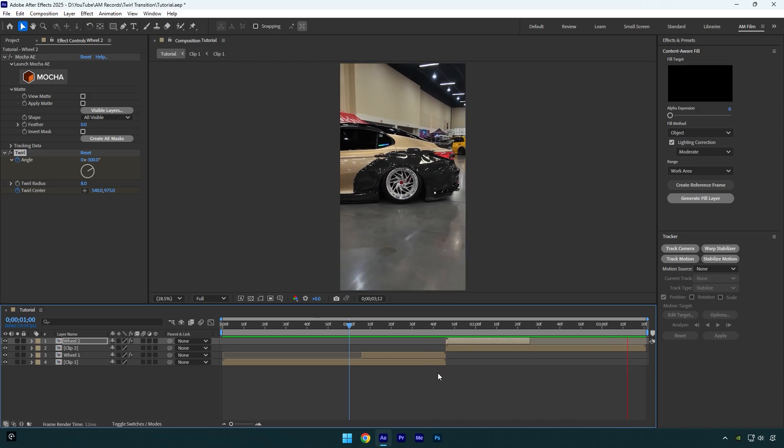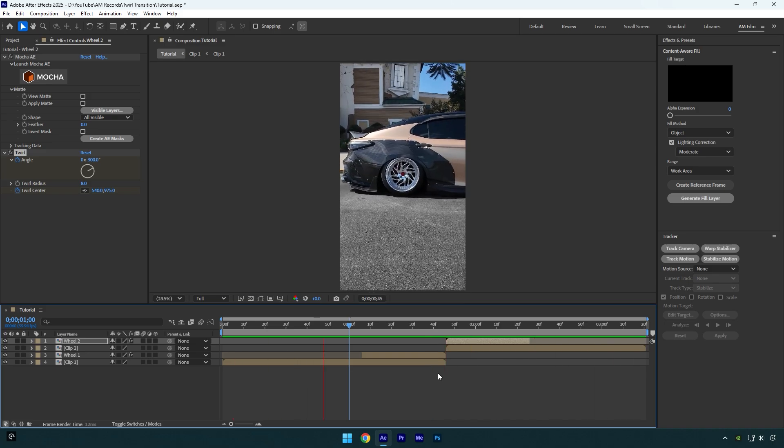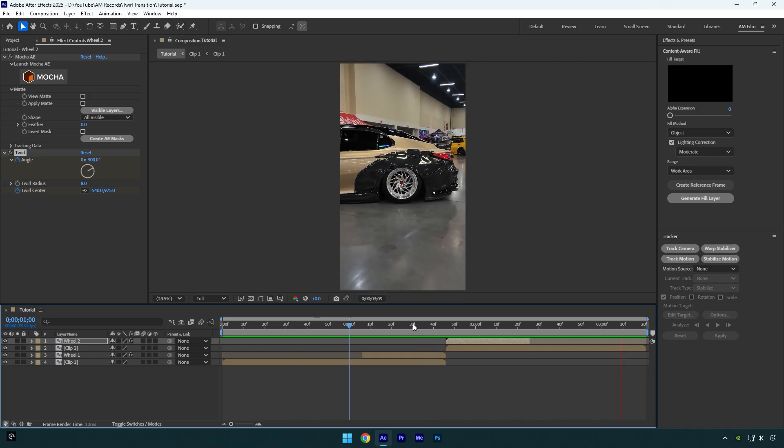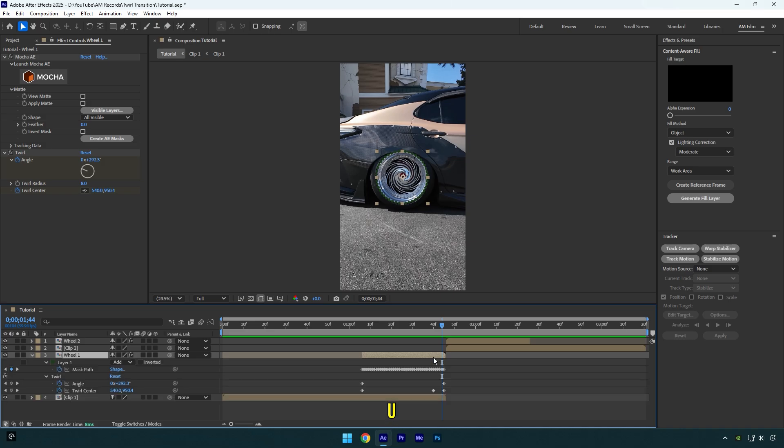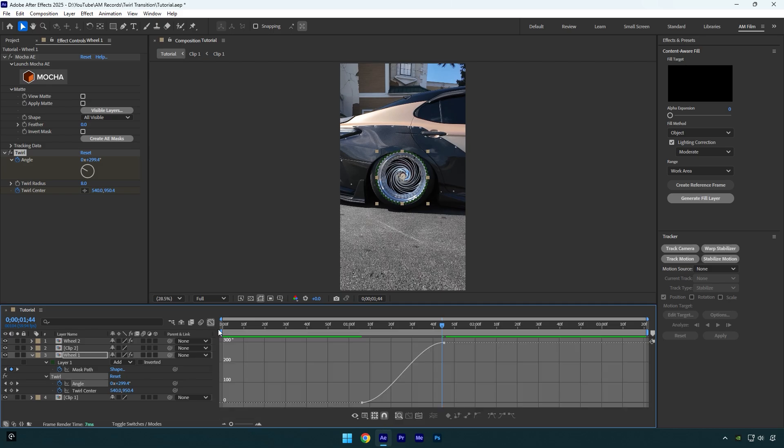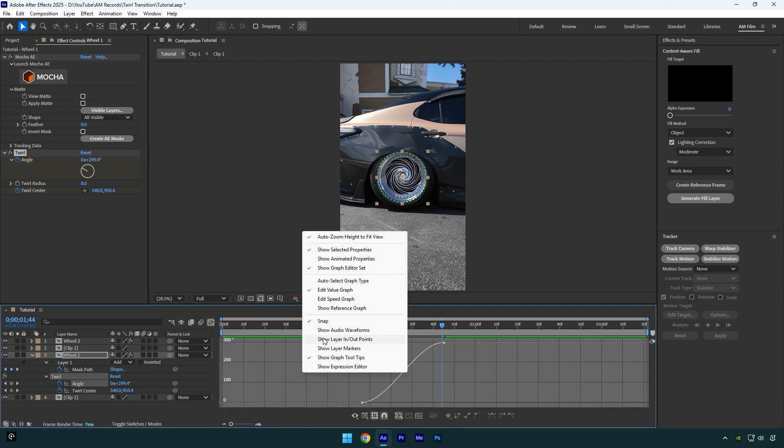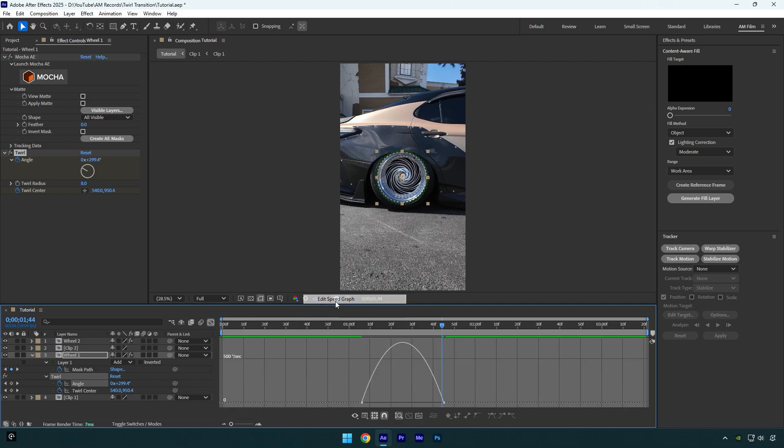Looks cool but let's correct the curve in graph editor for better transition. Select wheel one layer and press U on your keyboard to expand created keyframes. Then select angle keyframes and press F9 on your keyboard to easy ease them. Then go to graph editor, right click here and select edit speed graph. Now make a smooth curve like mine. Close graph editor.